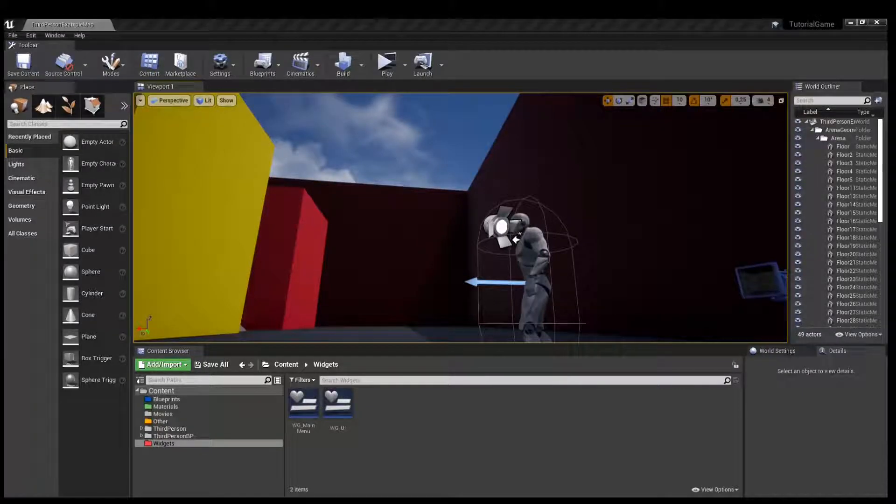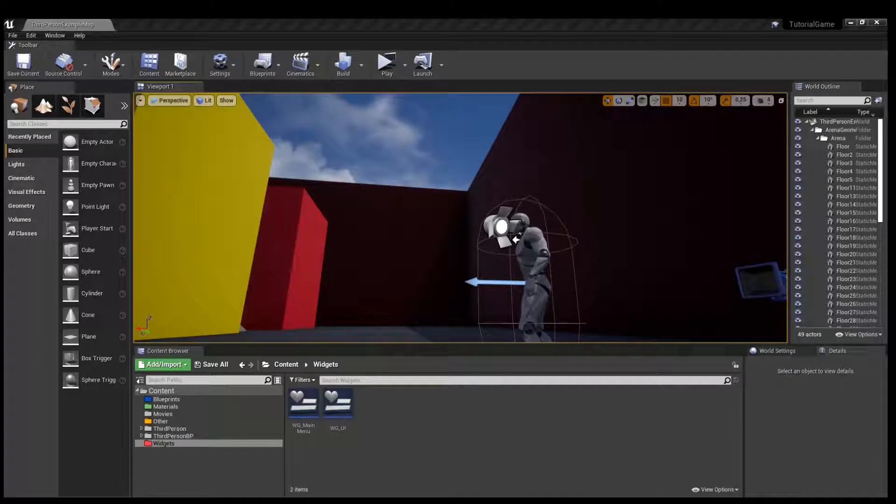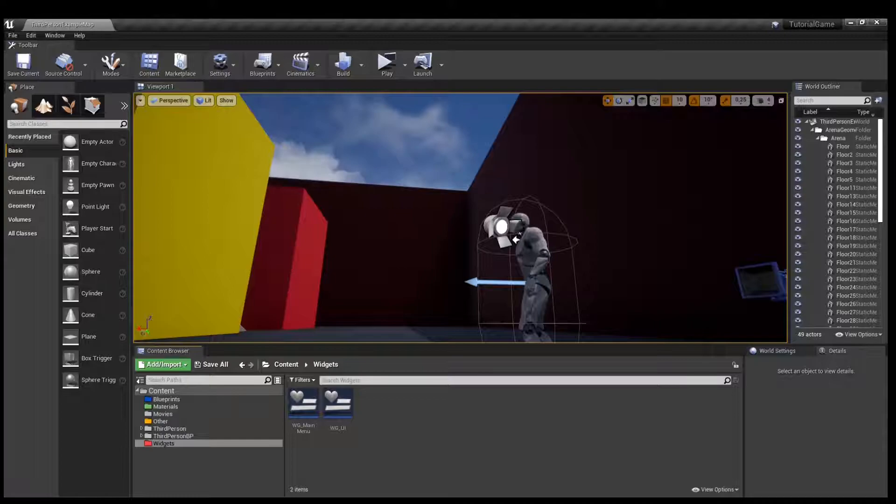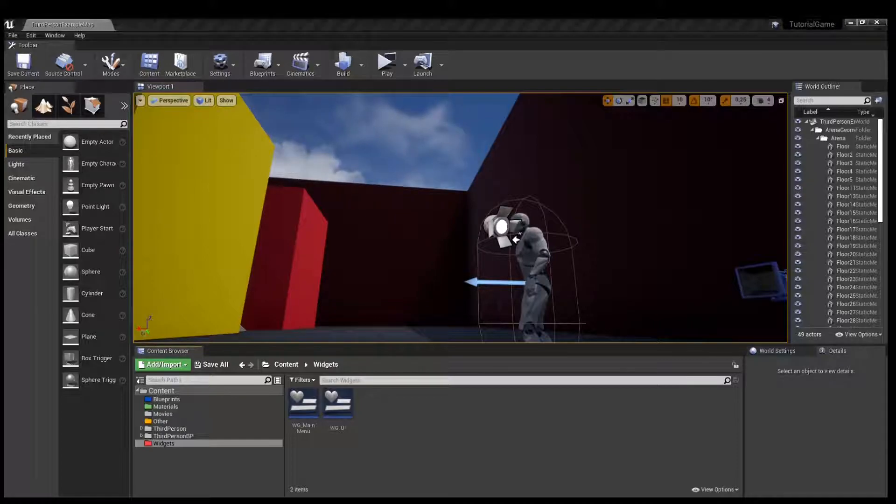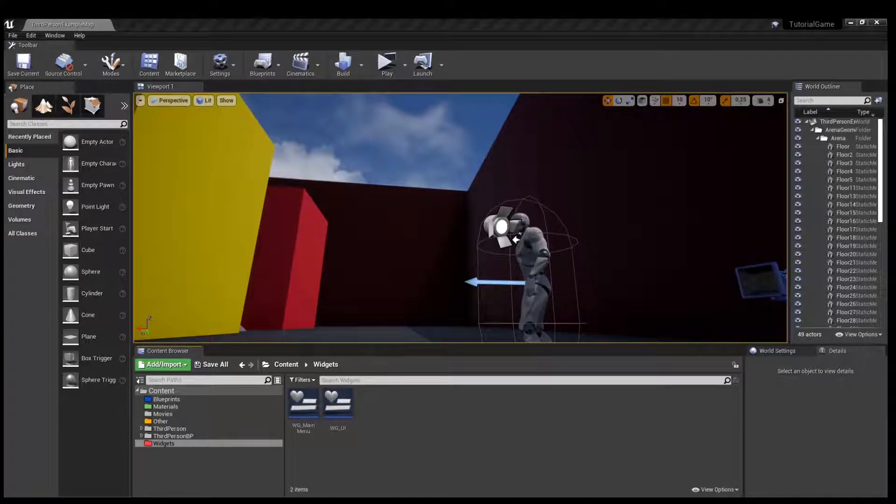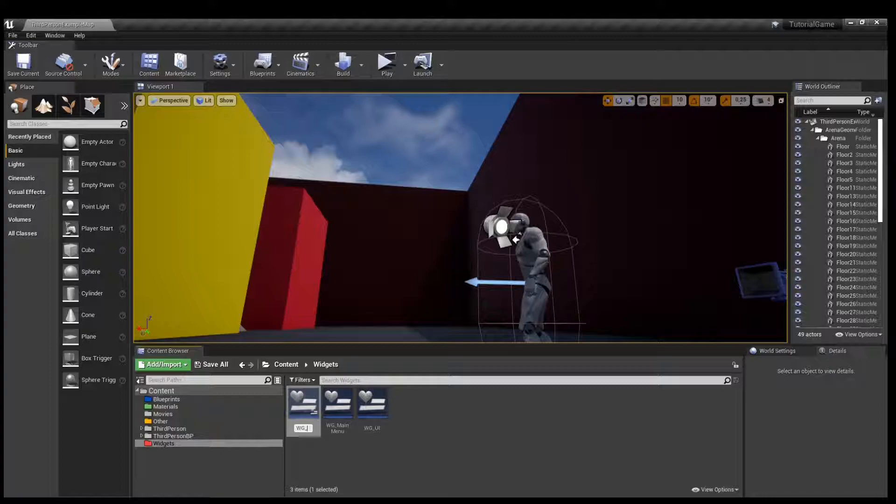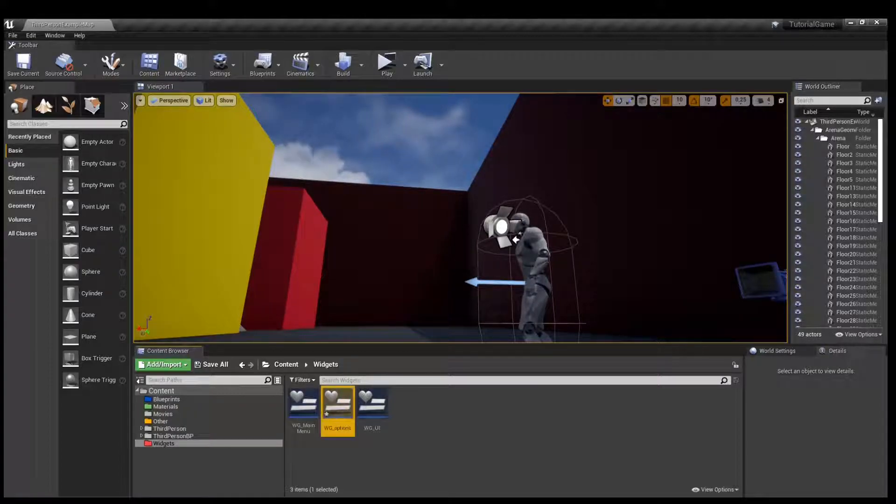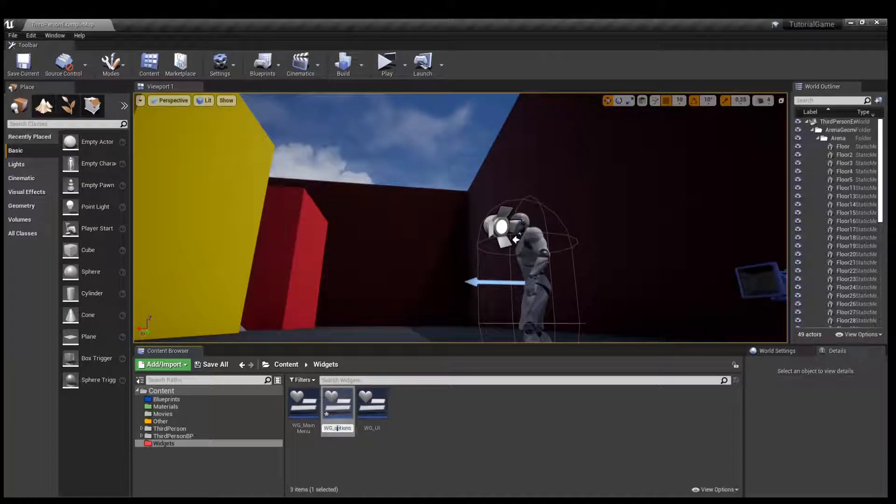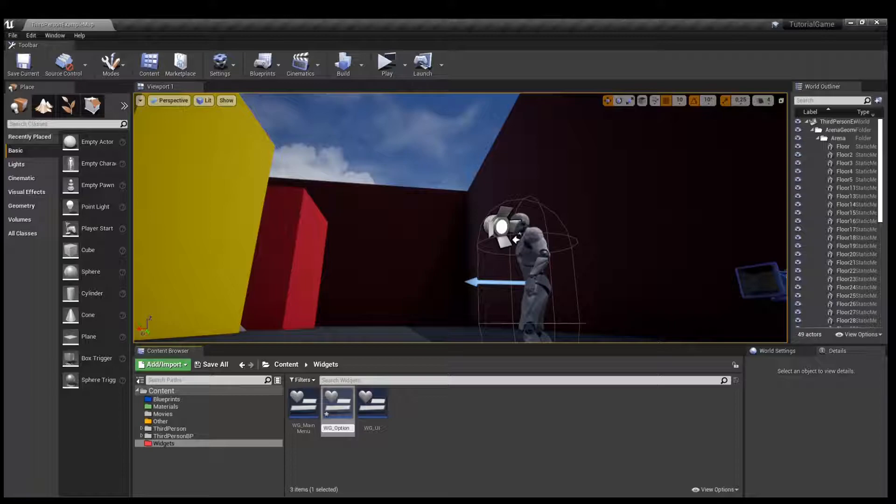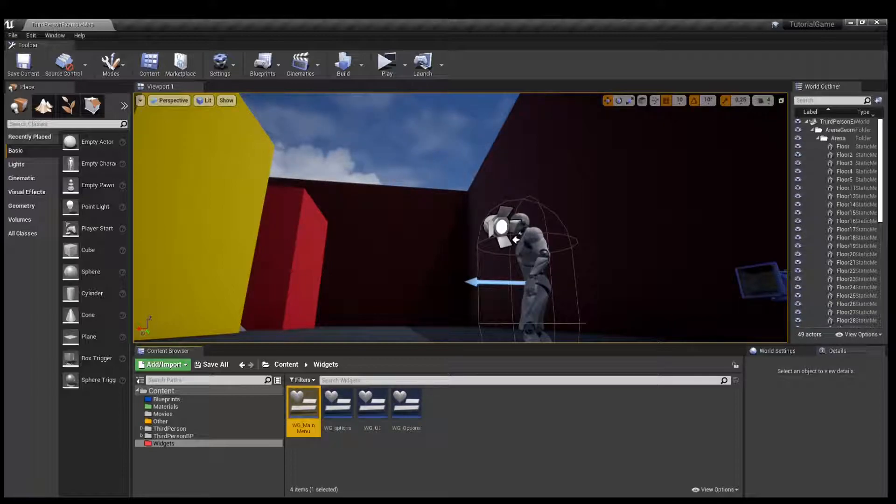Hello world. In this video I will show you how to create the options menu. Let's go to create this. Okay, create new widget blueprint, one of these two, wiki options, options. Okay, open the widget of main menu.